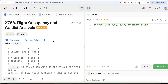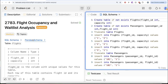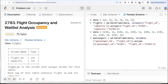Hey guys, welcome back to the channel. This channel, Average Science, is all about trying to learn various concepts of data science while practicing a lot of questions. In this video, we are going to solve this question on LeetCode regarding flight occupancy and waitlist analysis. The difficulty level of this question is medium, and I am going to share the SQL schema as well as the Pandas schema in the description box below.